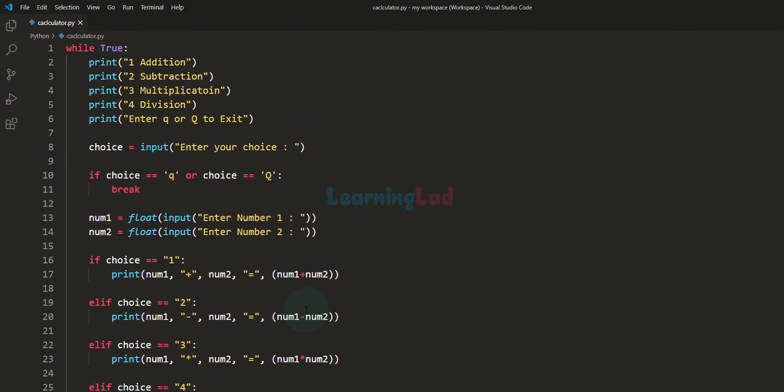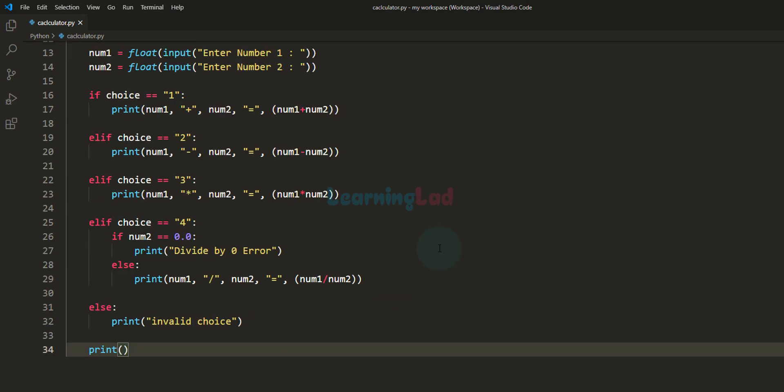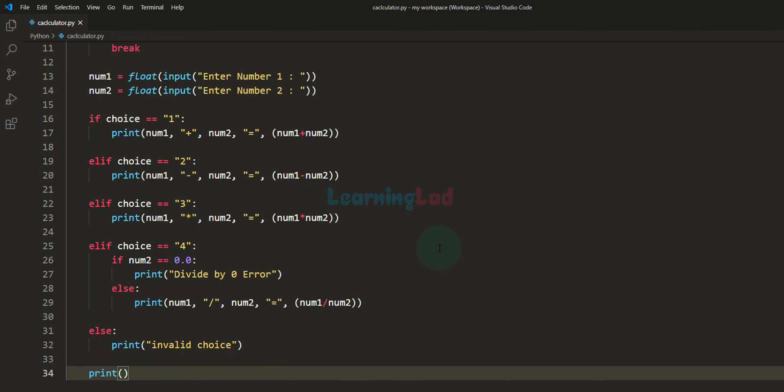This code will be available on my website if you want to check it out. This is how we can write a simple calculator program using the Python programming language. If you like this video, hit the like button; if you don't, hit the dislike button. Leave a comment in the comment box, and for more tutorials like this, subscribe to the channel. Thank you for watching — I'll see you in the next video.